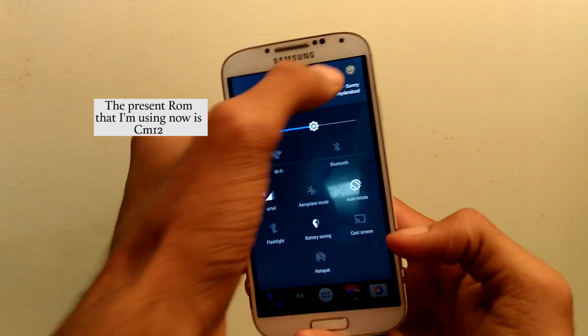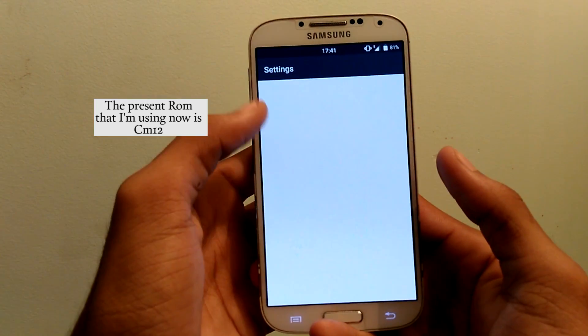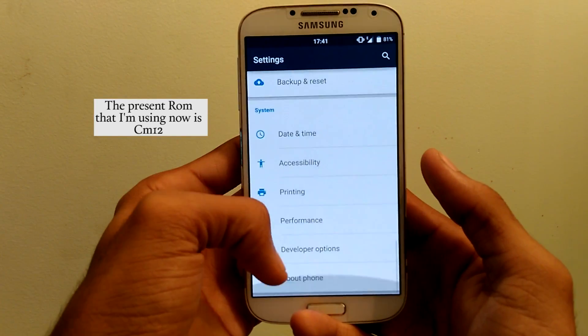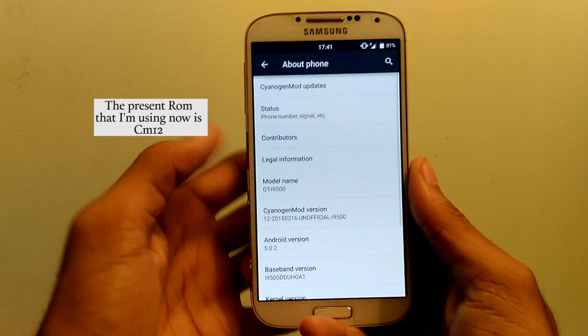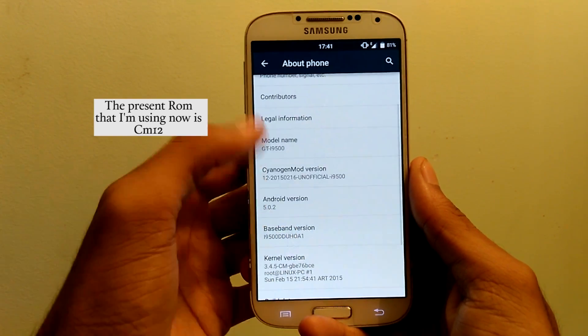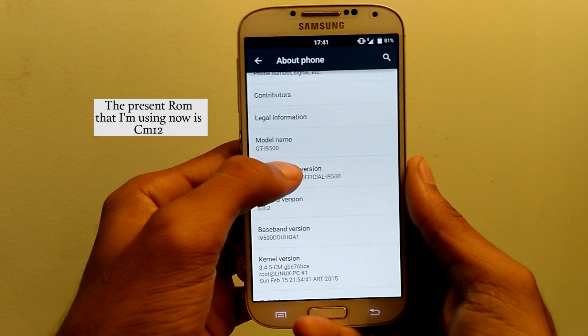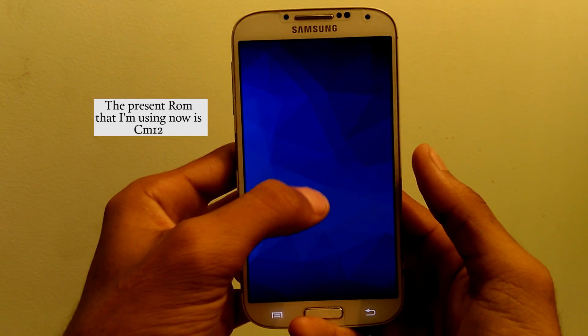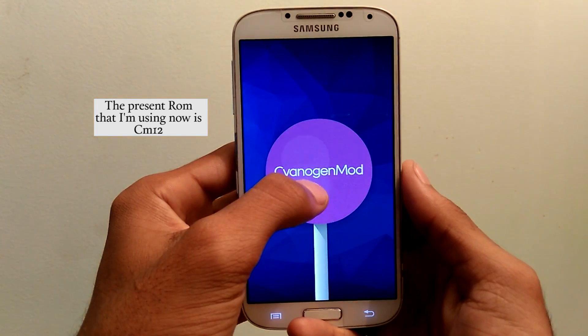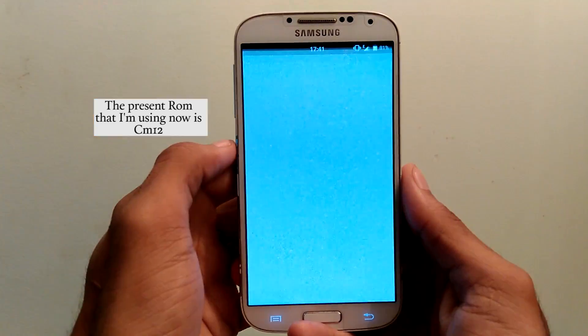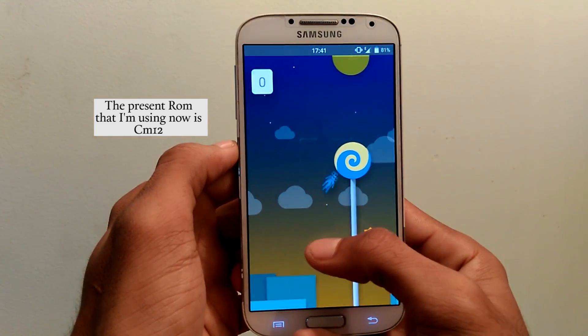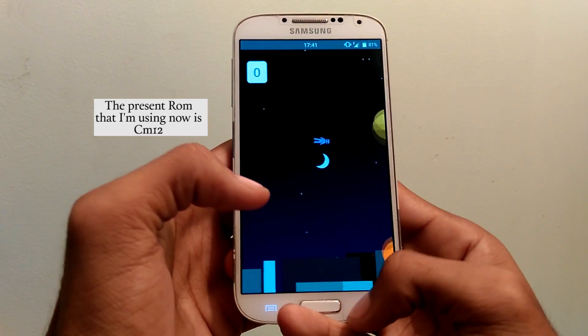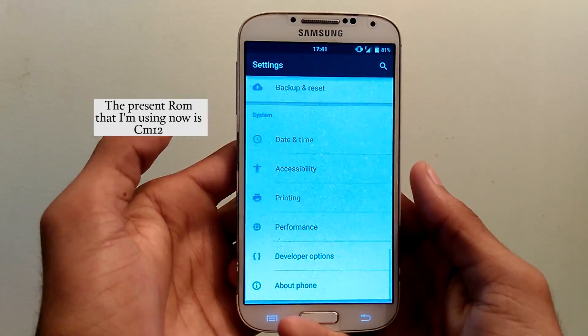Make sure that your device is rooted and also install custom recovery. I have given all the download links in the description. You can go and grab them. I'm not responsible if a device is bricked because it's working fine with my device doesn't mean that it is going to work on every device. So perform it on your own risk.